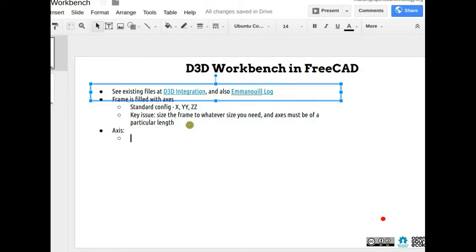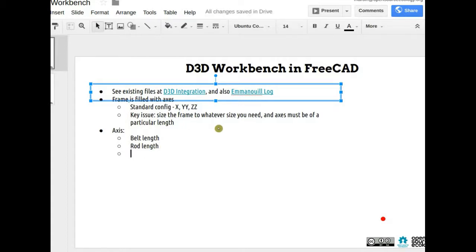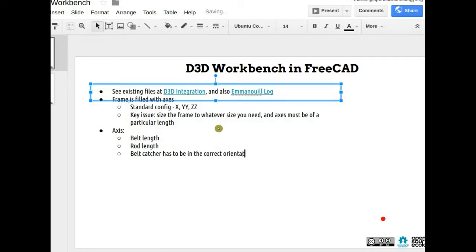The axis is pretty much identical in all cases. The variables are: belt length, rod length, and the orientation of the carriage — specifically whether the belt catcher is up or down, since it has to be in the correct orientation for the existing software. Also the motor has to be on the right side — it could be on the front, left, or right-hand side. So motor orientation has to be correct.